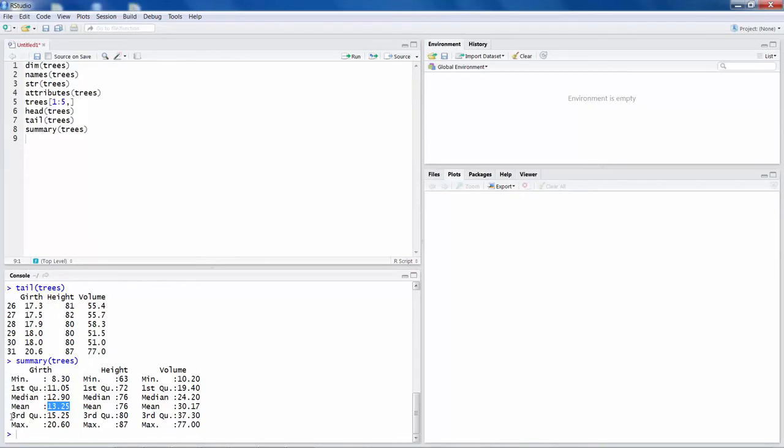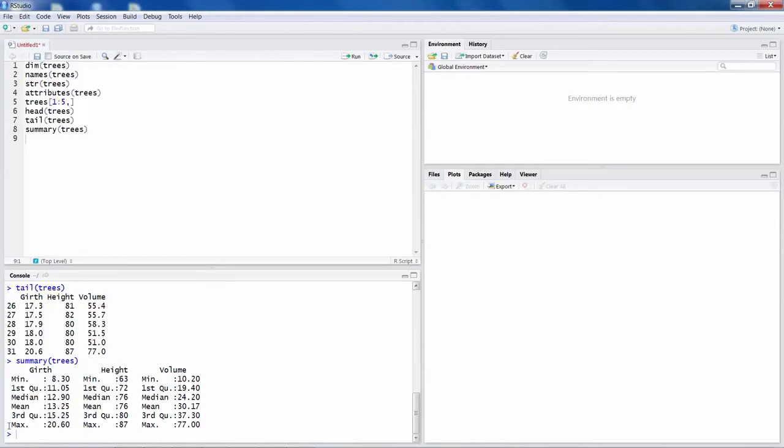Third quartile, 75% of the data points are less than 15.25 and 25% of data points are more than that. And the maximum value for Girth is 20.60. So it gives you a summary of data which we have.